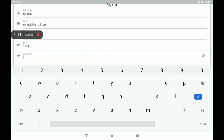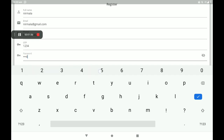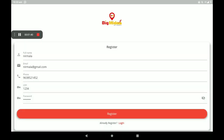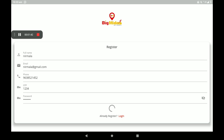An OTP will come automatically to your mobile phone number — add the OTP. Then add a strong password. After filling in all this data, click on Register.